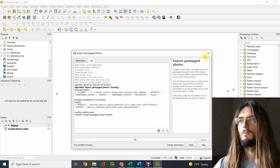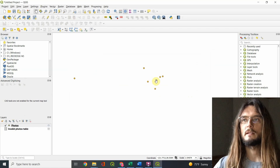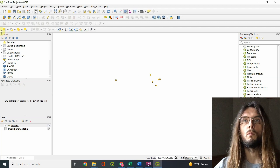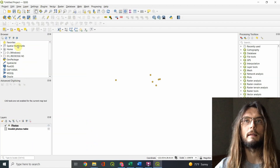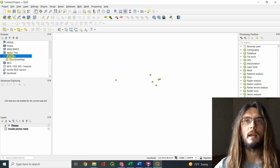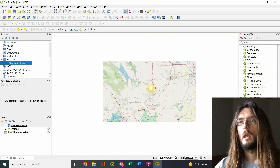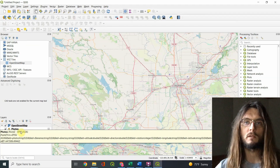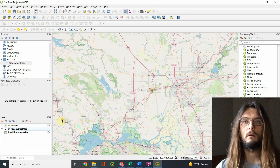Now you'll notice a series of points, but those probably don't make much sense without a map. Make sure you can see the Browser panel on the left — go to View, Panels, Browser if needed. Then go into XYZ Tiles and click OpenStreetMap to add a base map. If your dots disappear, it's because they're on a lower layer, so bring the photos layer back to the top.